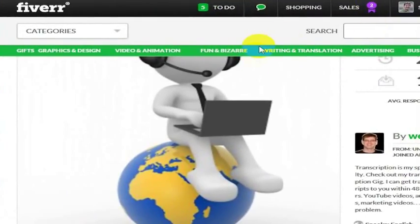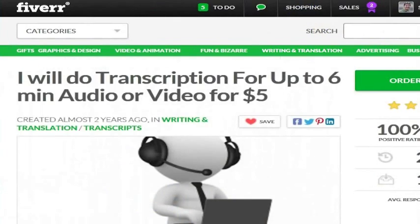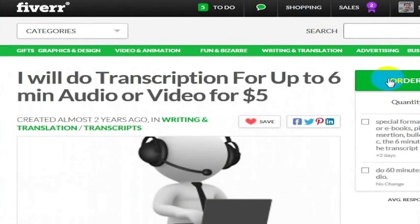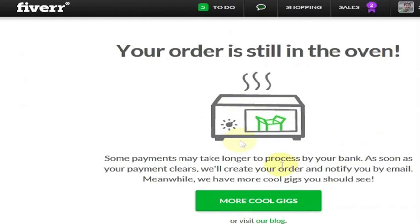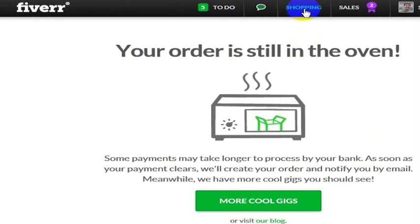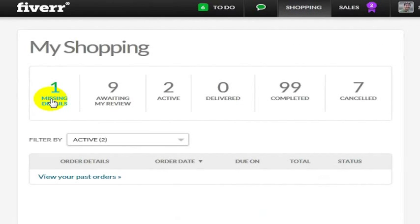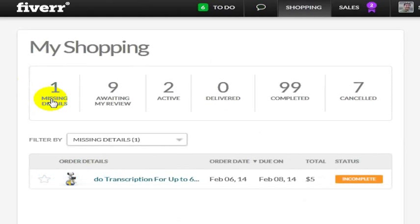By the way, if you're not using Fiverr, you really should. I'm going to order this again. I've ordered, and it's going to say my order is still in the oven. If I go to my shopping tab, there it is - I've got the one that's missing details.